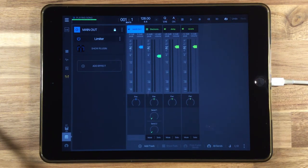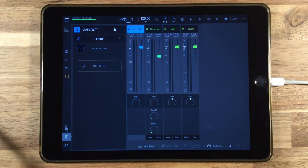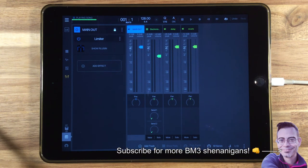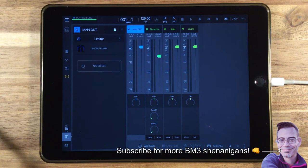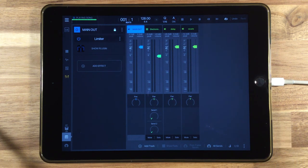So thanks for watching, guys. I hope this has been useful to you for getting a limiter on the master out in Beatmaker 3. And be sure and stay tuned for more Beatmaker 3 shenanigans.